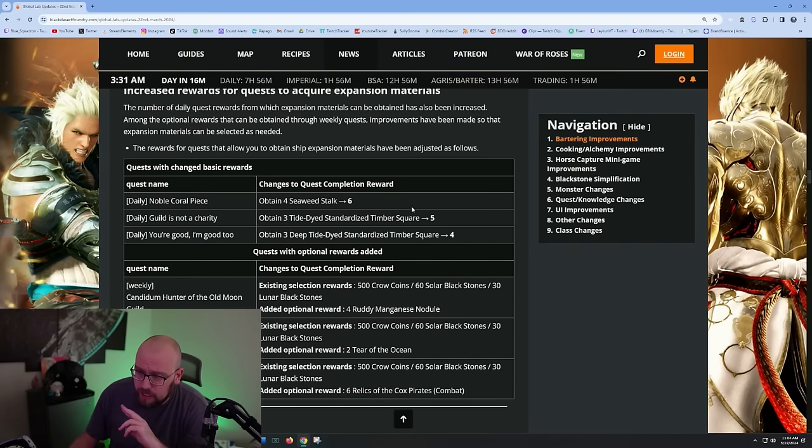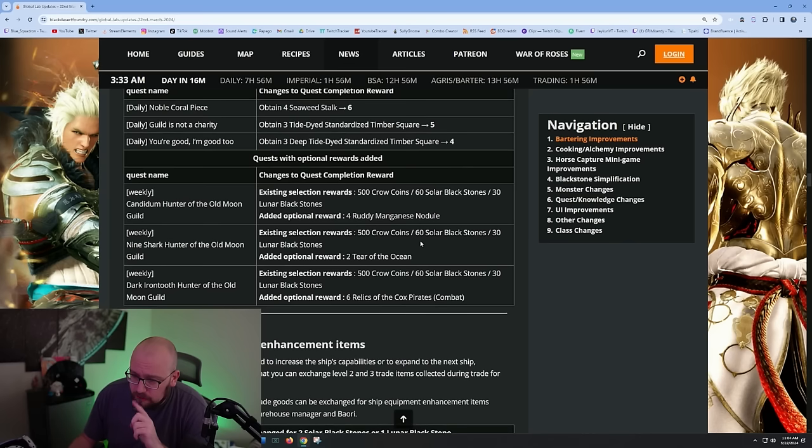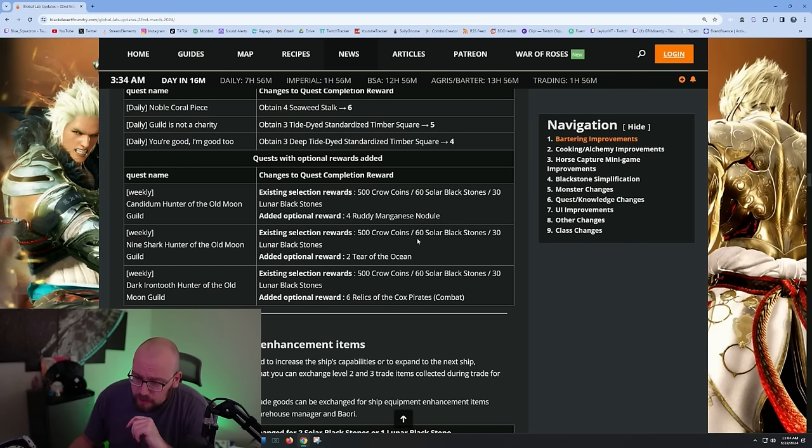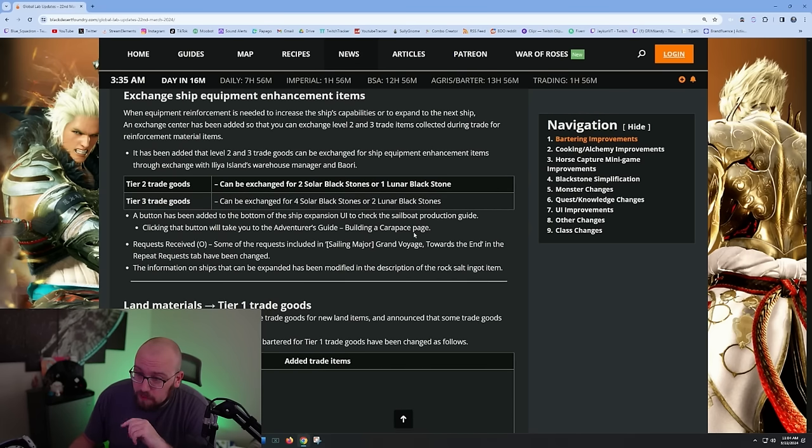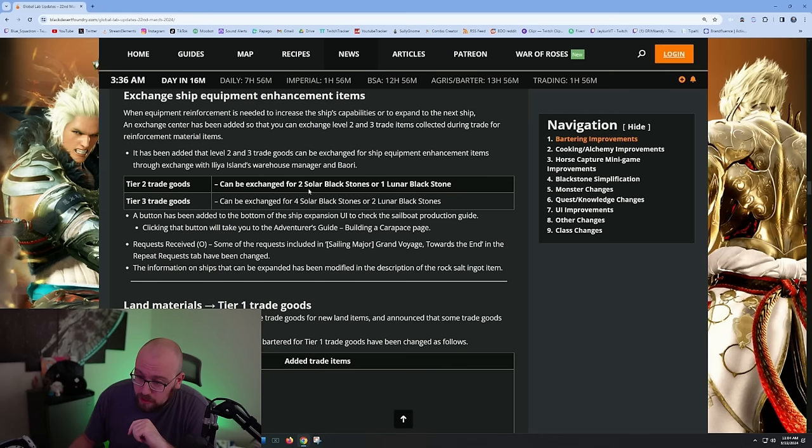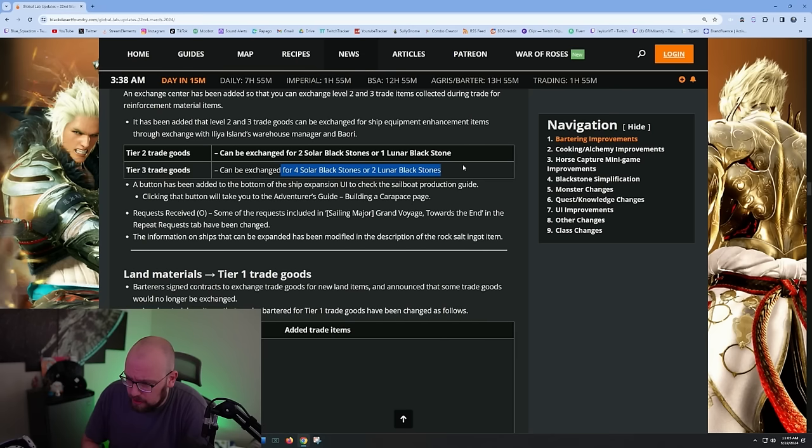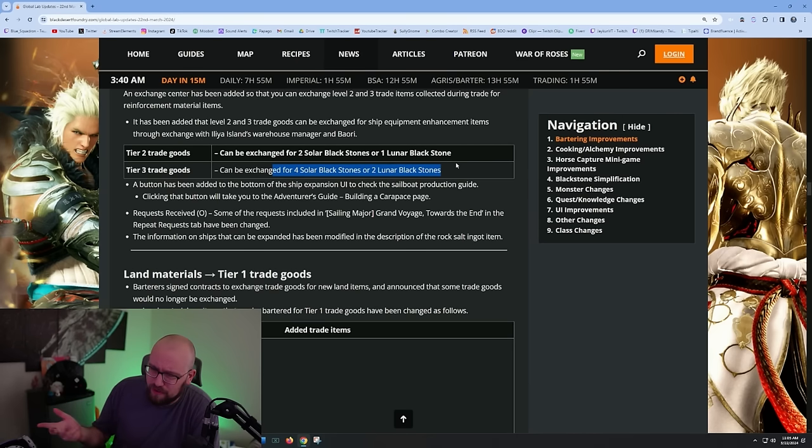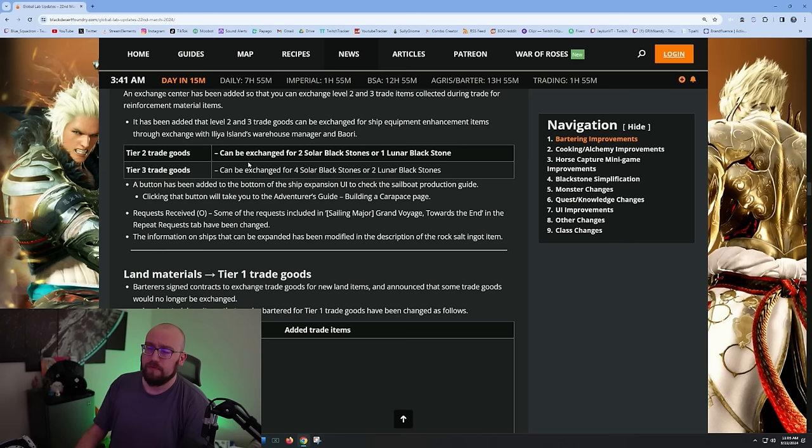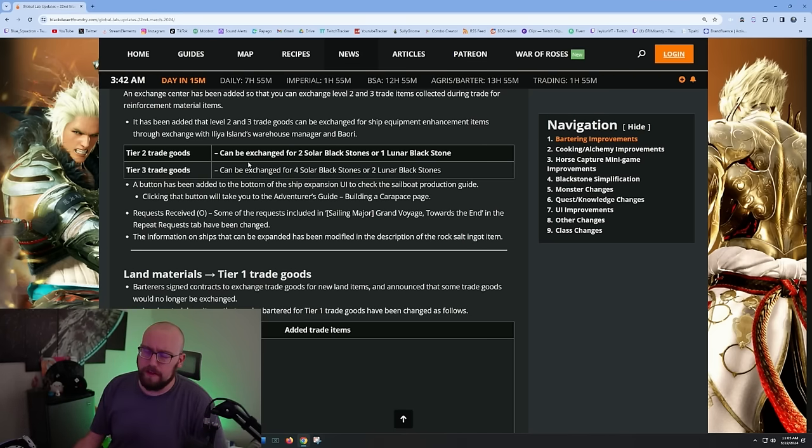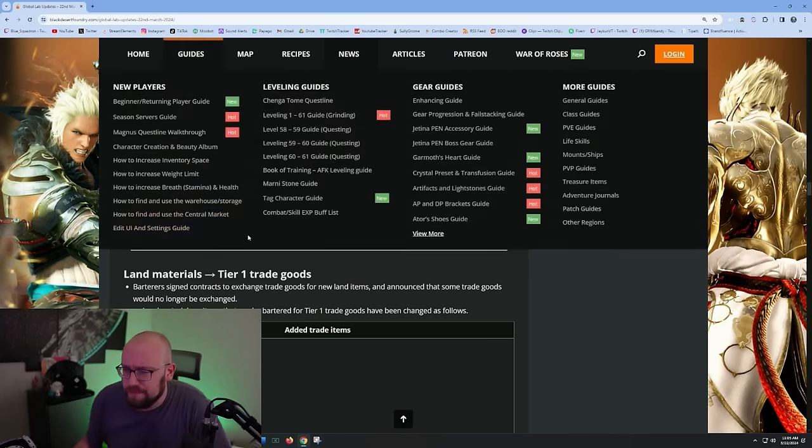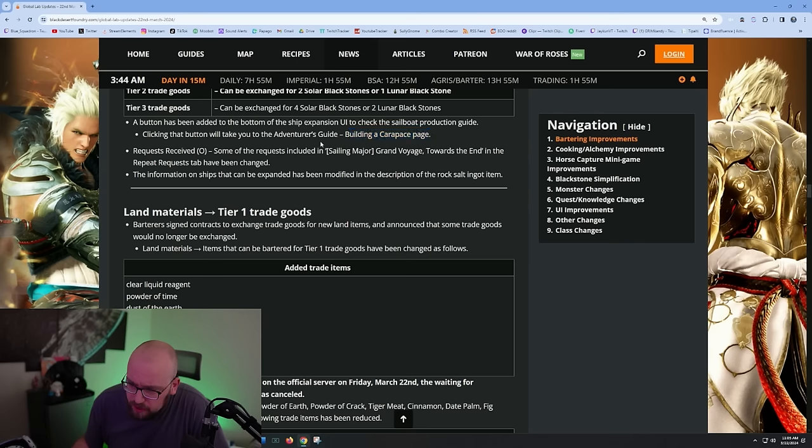It looks like they're bringing down the amount of dailies you need. You could probably get your Carrack with this and using your crow coins and stuff. I would argue that you could probably get your Carrack in like 20 days, 25 days maybe. It used to be like 45 days, it's probably like 25 days now because you're getting more daily stuff. Exchange ship equipment enhancement items - exchange tier three goods for four lunar blackstones and two lunar blackstones instead of two and one. This is good because these are the things that are used to enhance your boat gear.